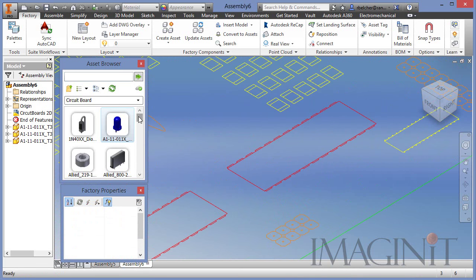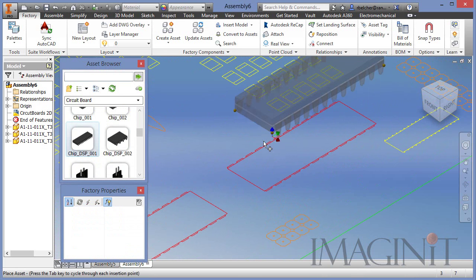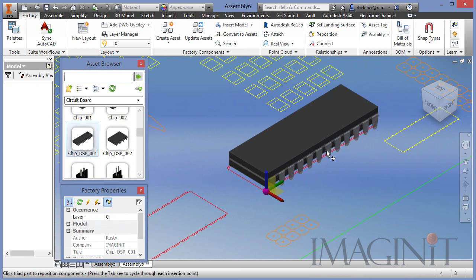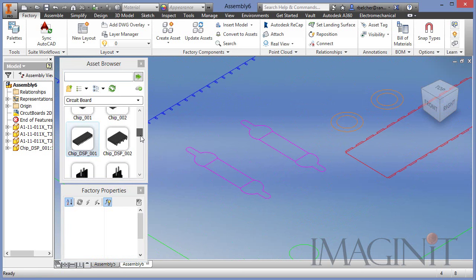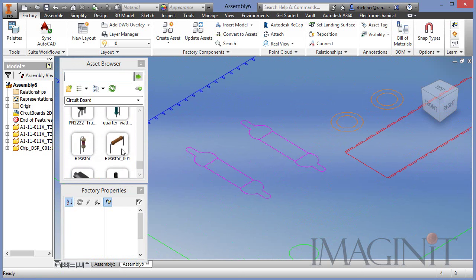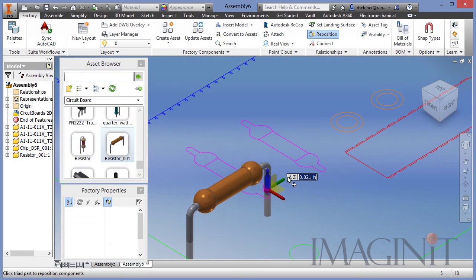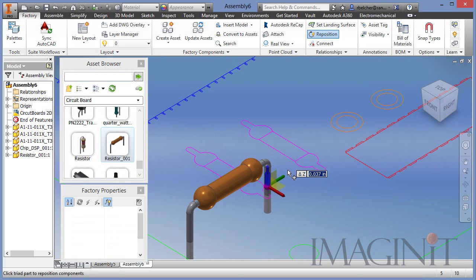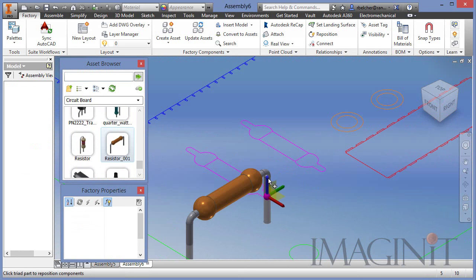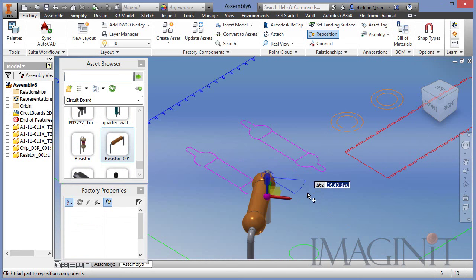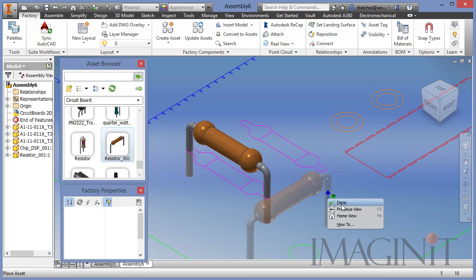Let's add a chip and a resistor as another example of this asset-based approach. It's so easy to snap to those AutoCAD drawings. I can drop the resistor in place and then reposition it. If I pick the top of the reposition command, I can spin it easily into the desired orientation.